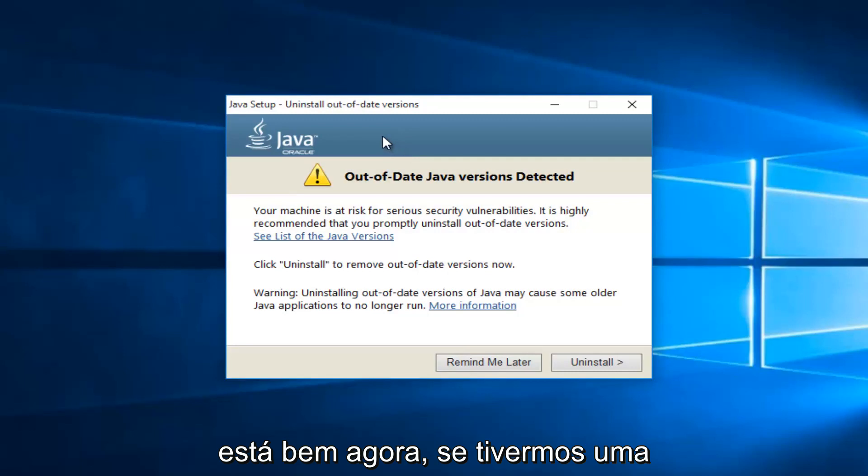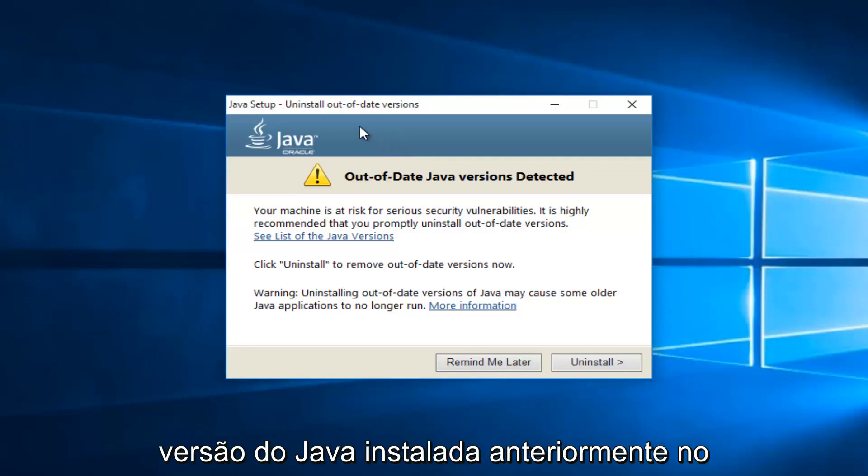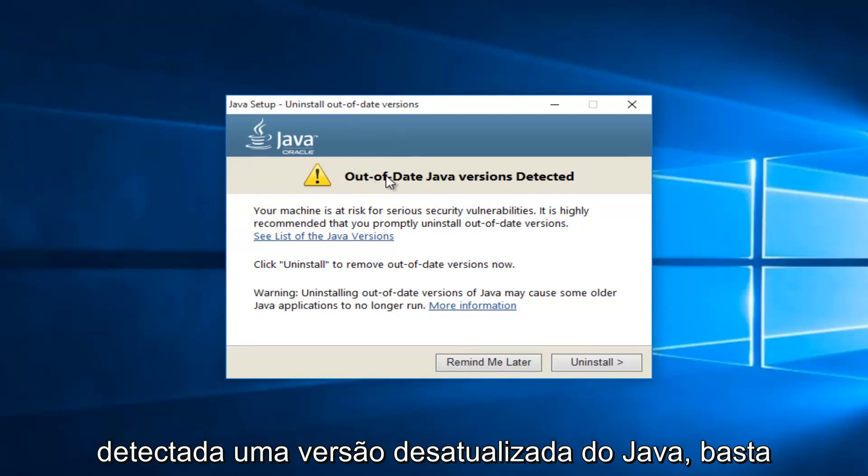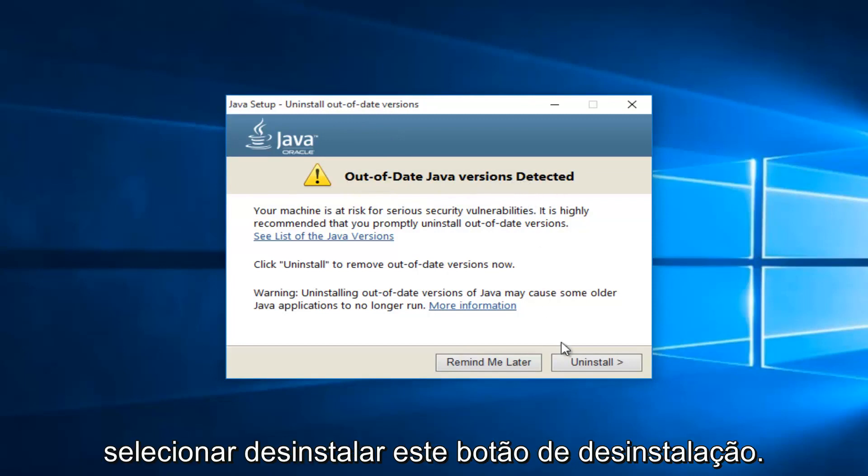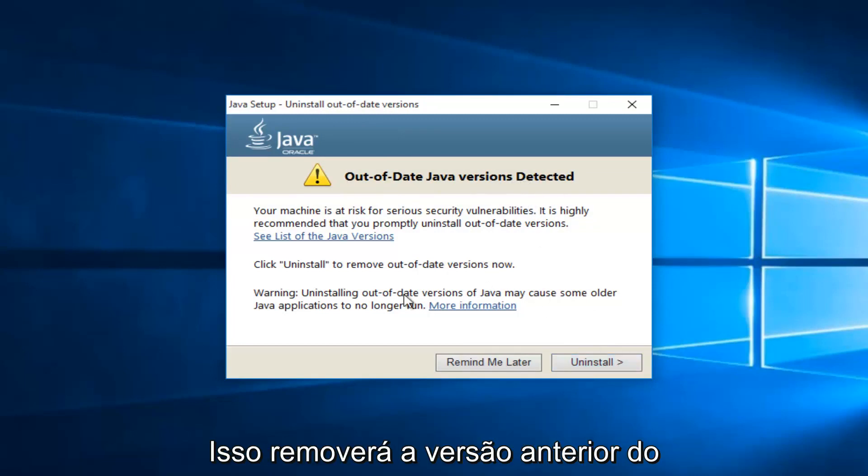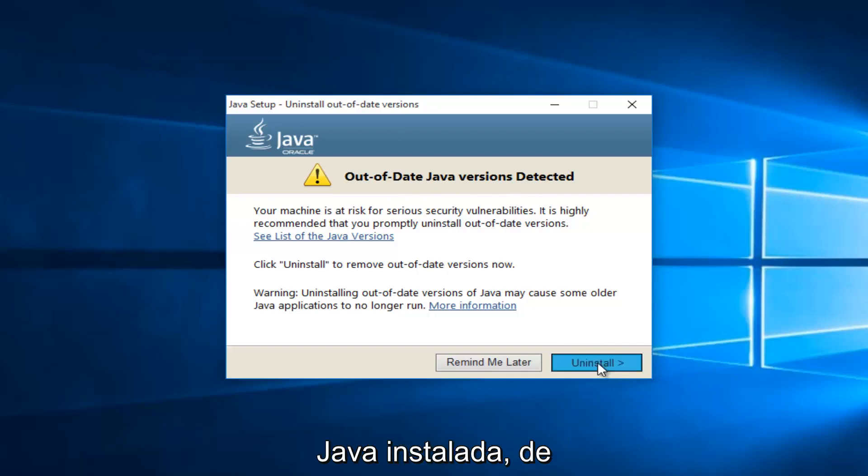Okay, so now if we've had a previously installed version of Java on the computer, we will see it here saying out of date Java version detected. Just select uninstall, this uninstall button. This will remove the previous version of Java installed.